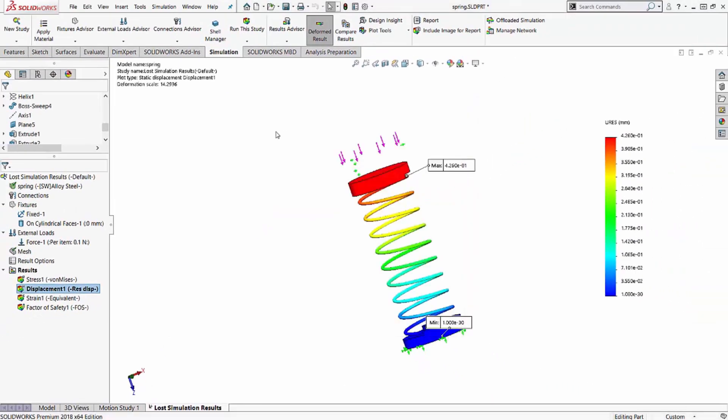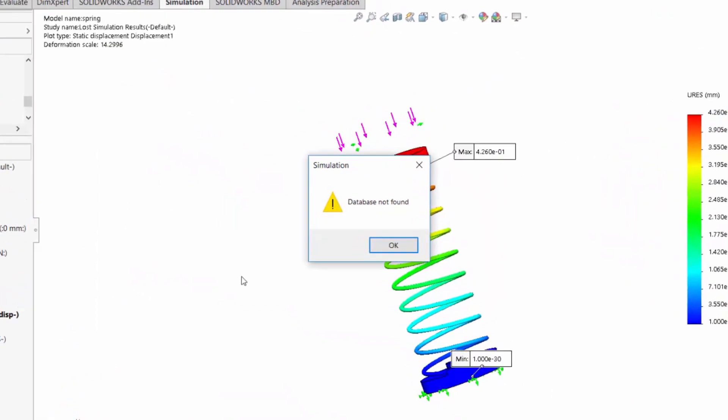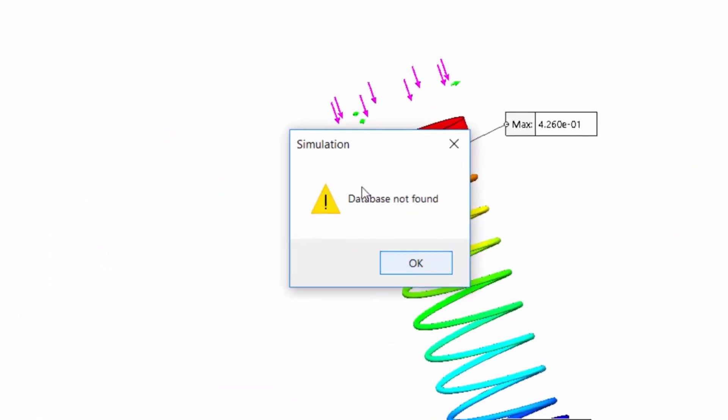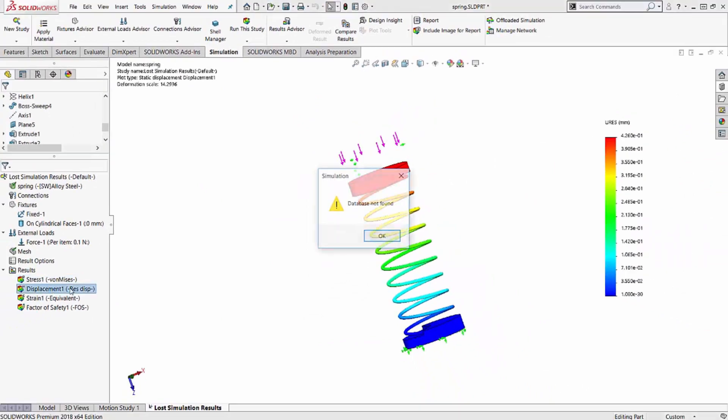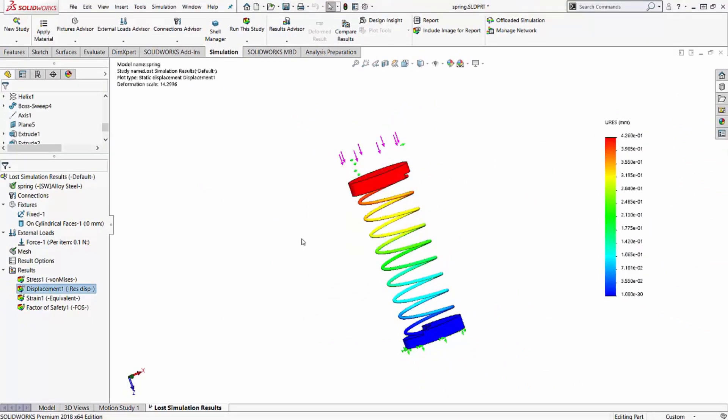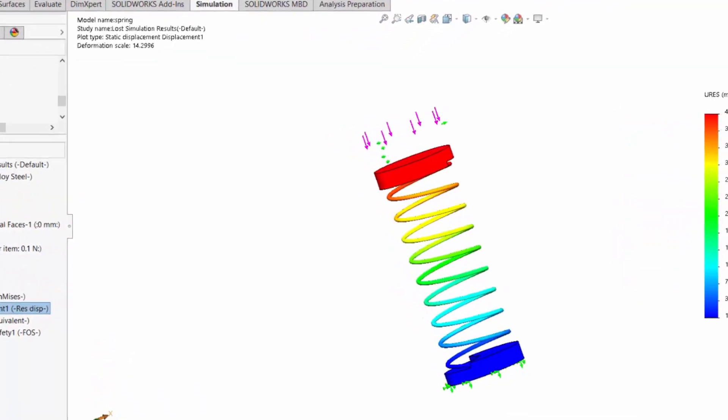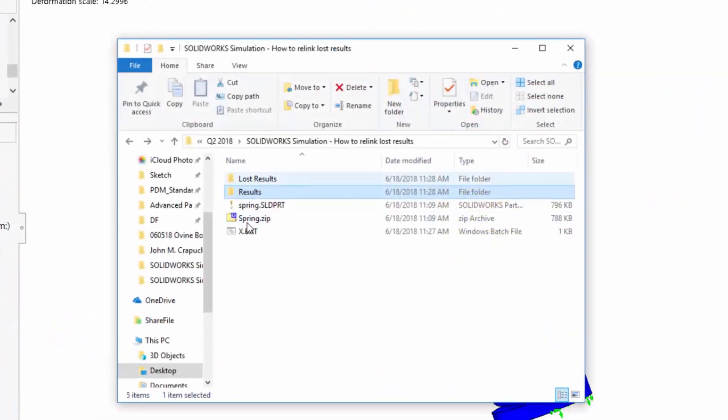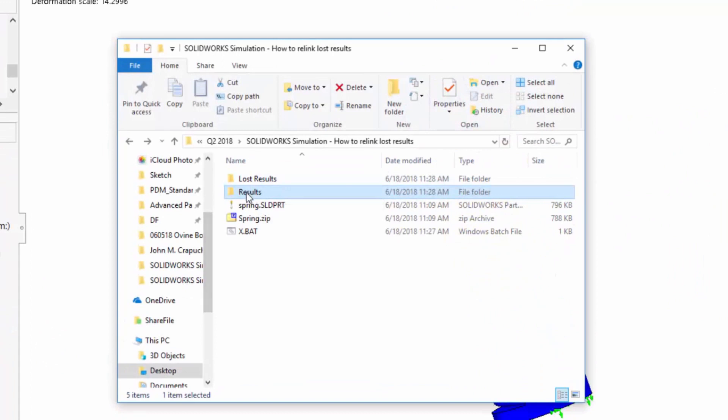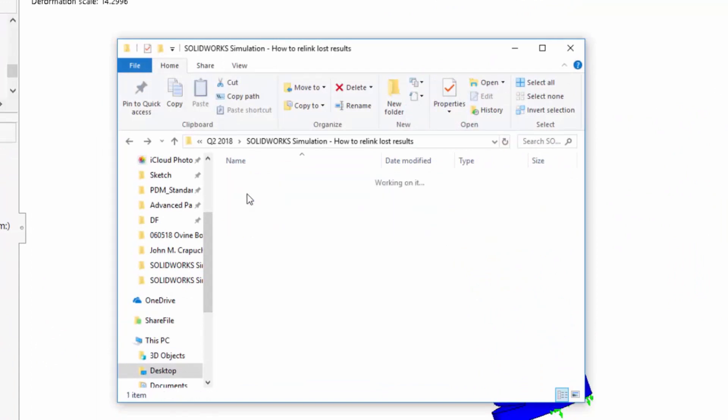Now when I come into my simulation folder, I get this error message: database not found. And I really don't know why it's not found. One of my coworkers could have moved the results, or something else could have happened to the results. So what I've found is if I can go into my folder structure and look around a little bit,